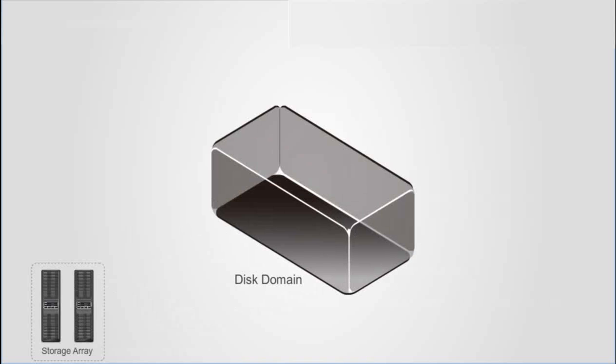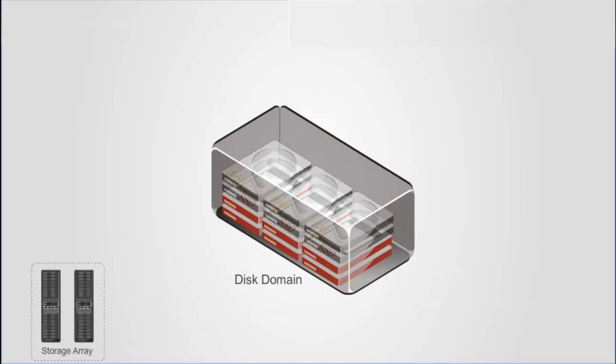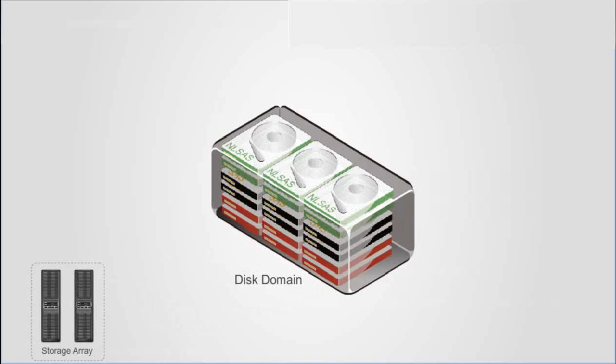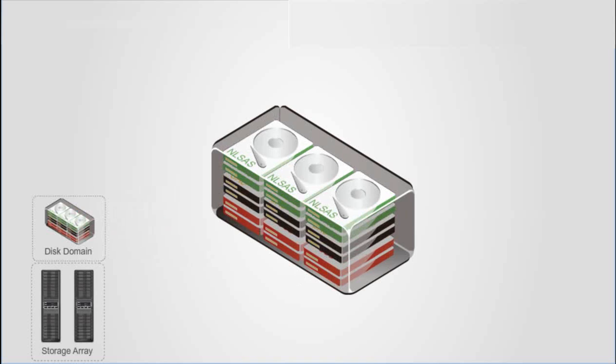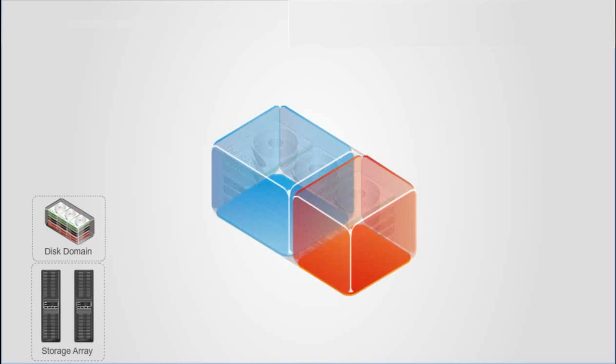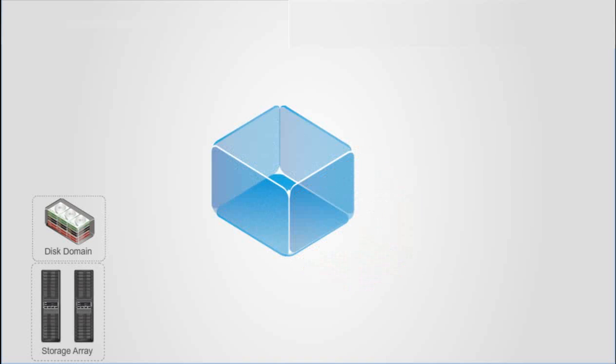A disk domain is a physical storage space consisting of multiple disks. Some space of a disk domain is used to create storage pools, and other space is used as hot spare space.